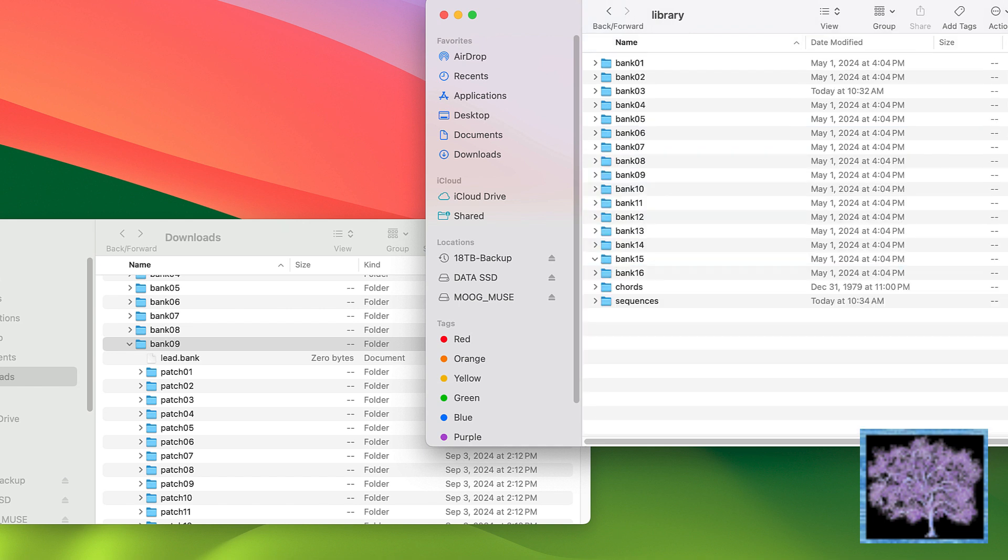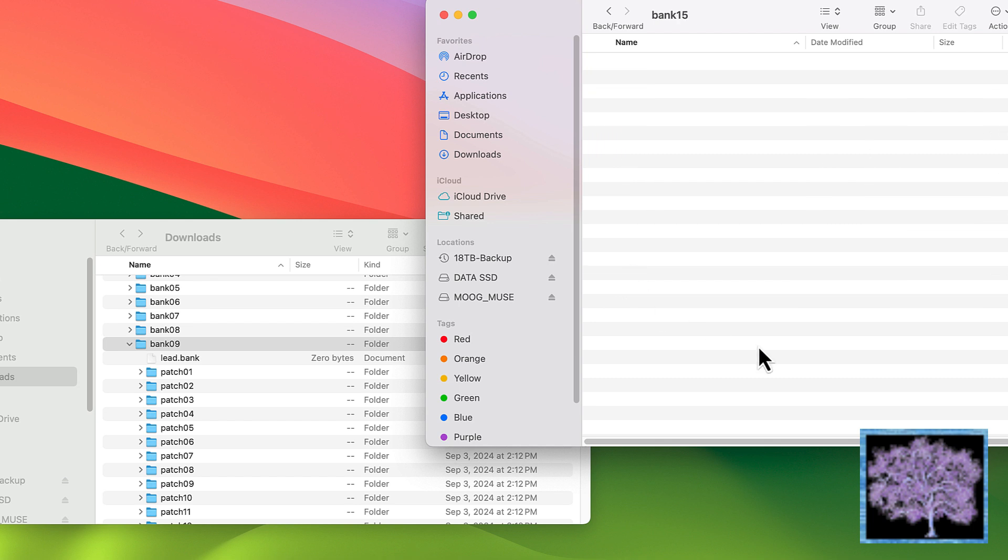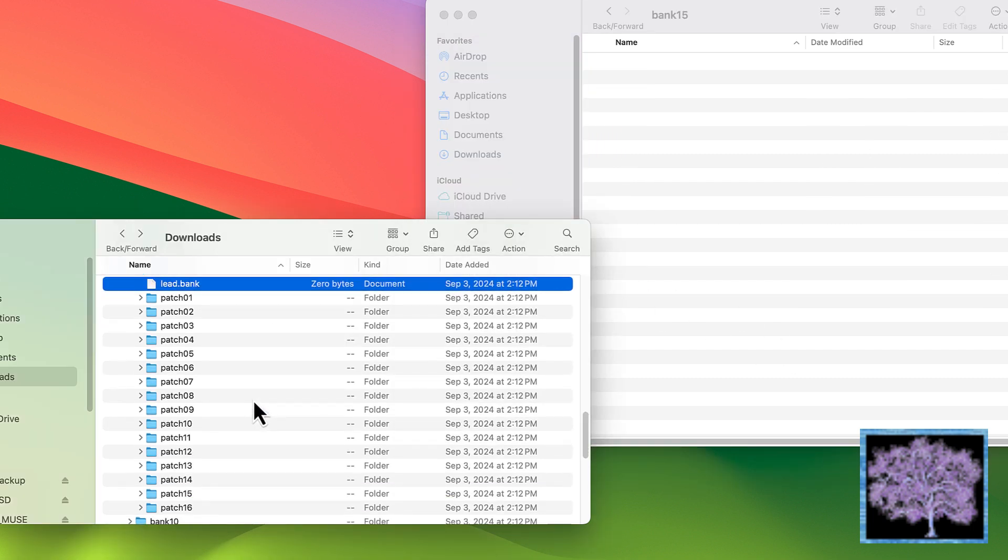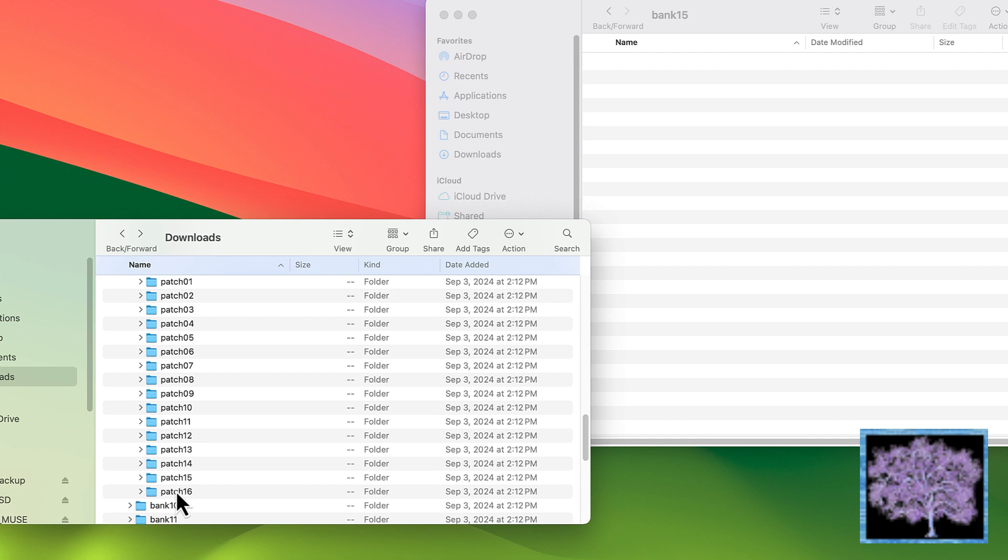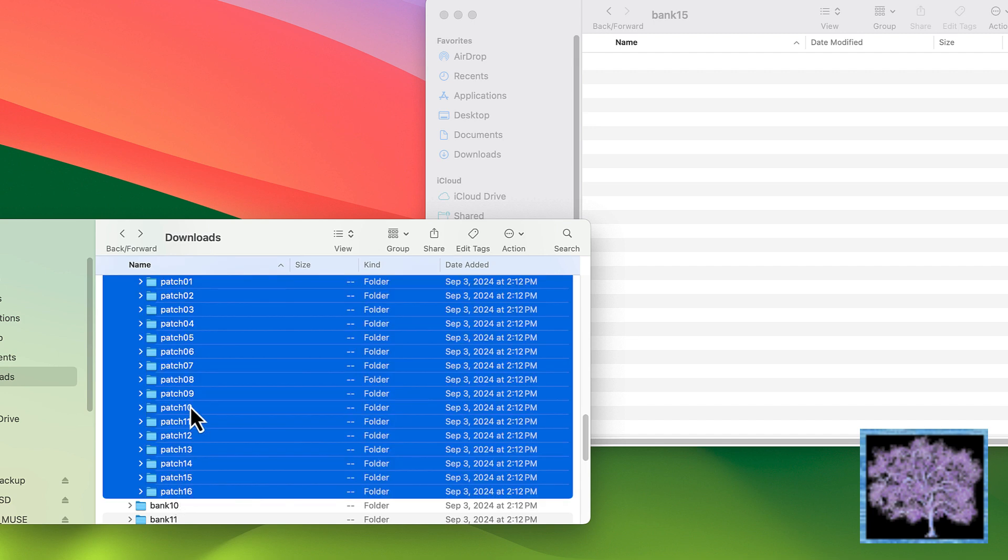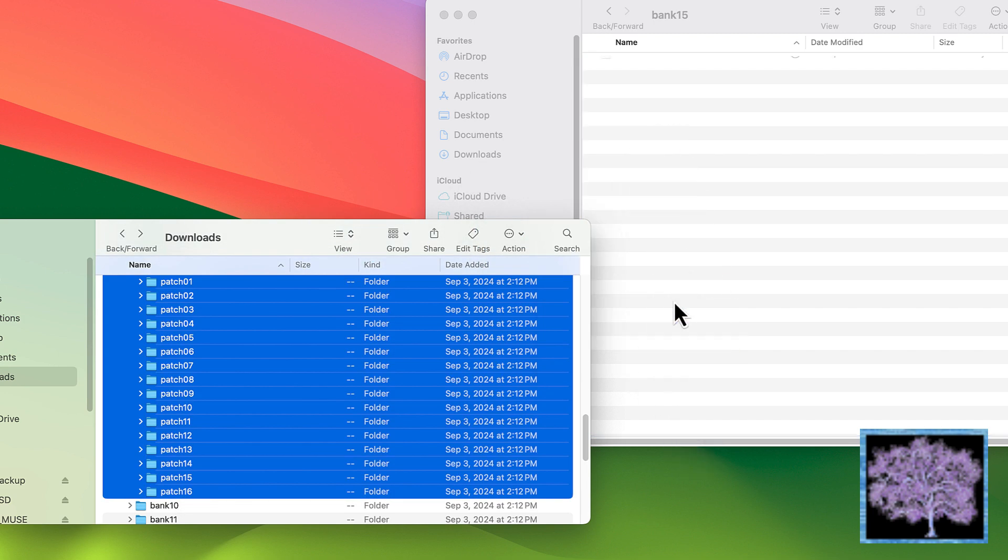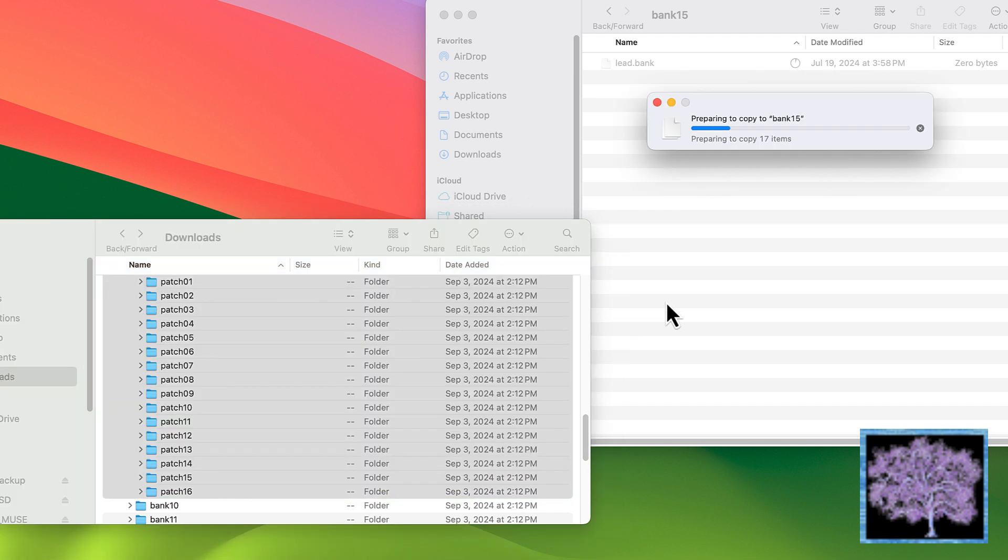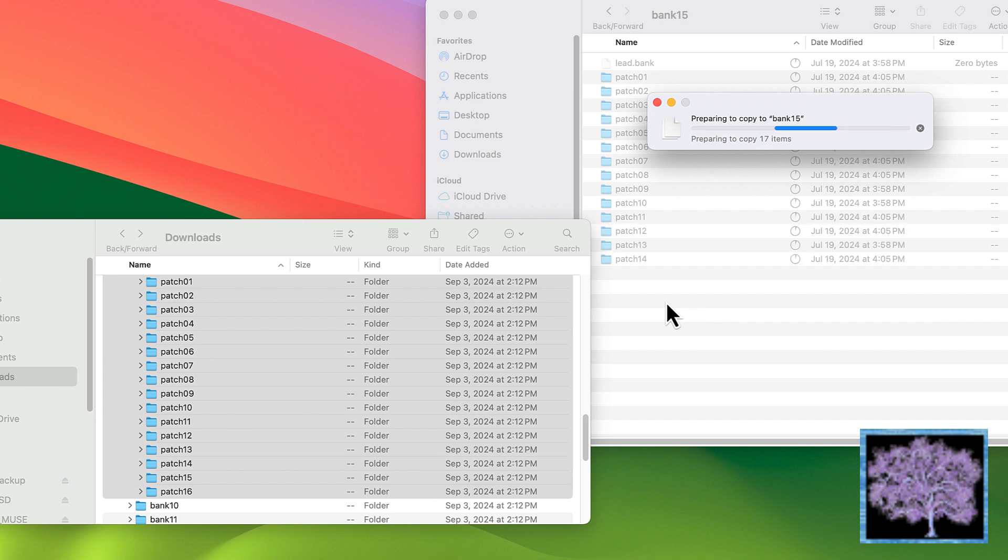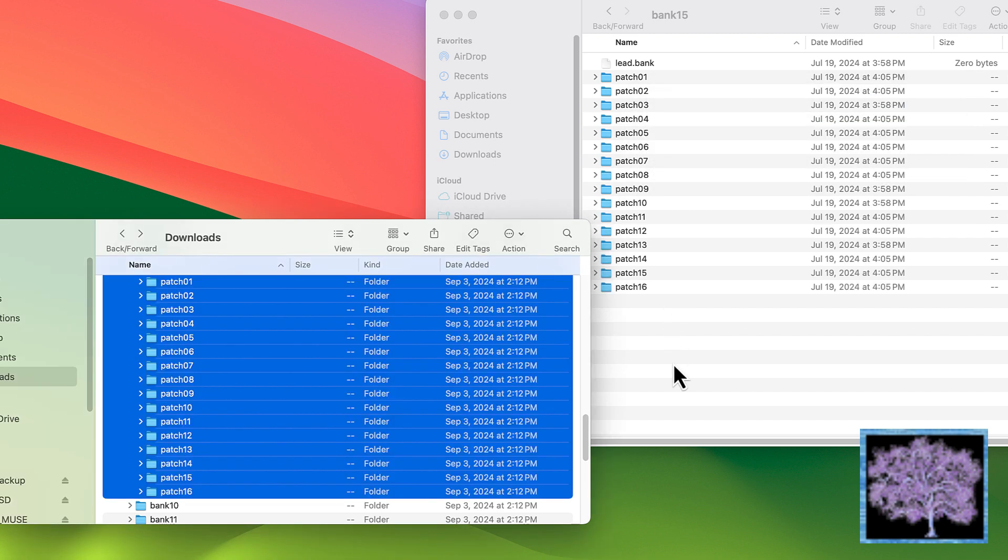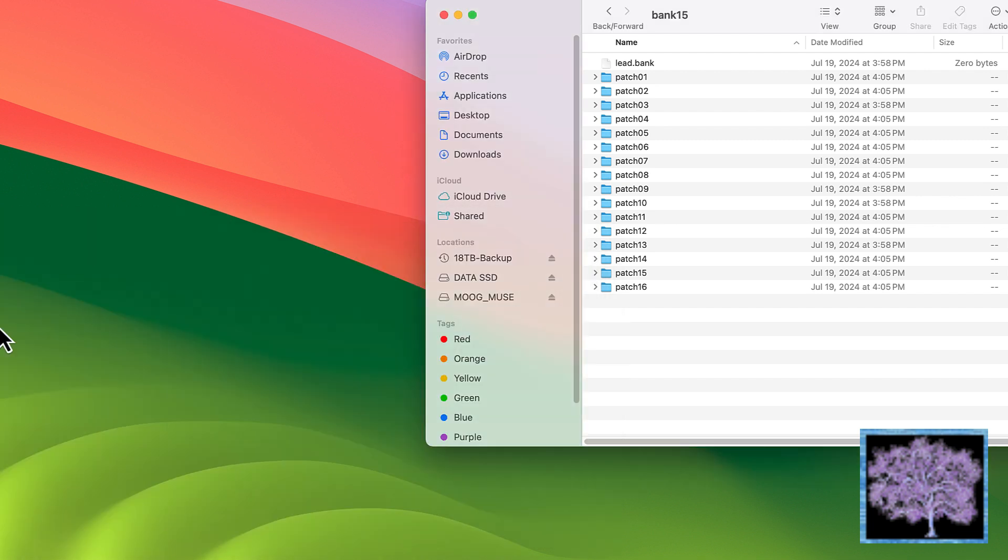Now that bank 15 is empty, I'm going to take all the files from the bonus patch bank 9, which was the lead patches, and I'm going to drag those into the bank 15 folder in the Muse. What that should give me now is all the factory patches in banks 1 through 14, and the bonus lead patches in bank 15. And that still leaves bank 16 with nothing in it but init patches, in case I want to create my own or save something, or put something else in there later.